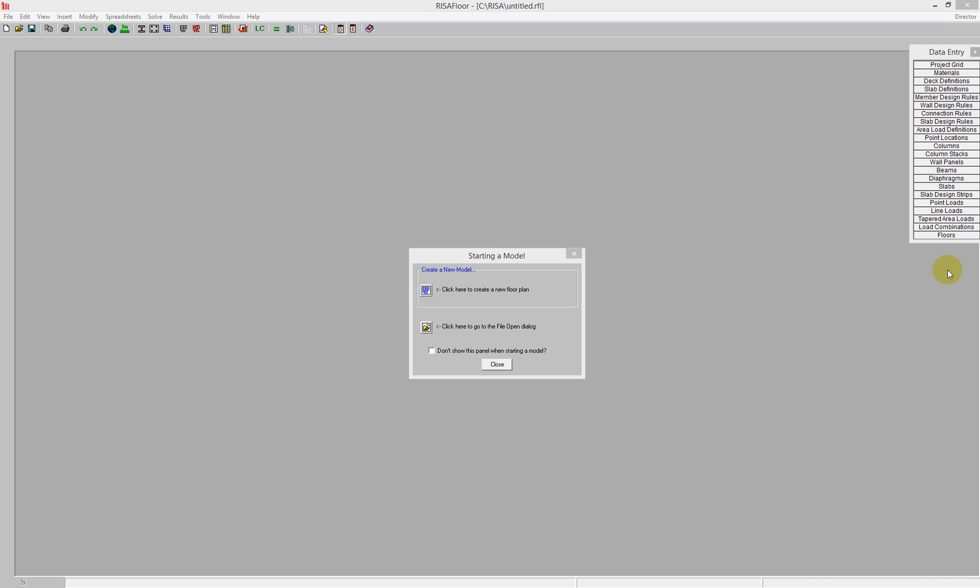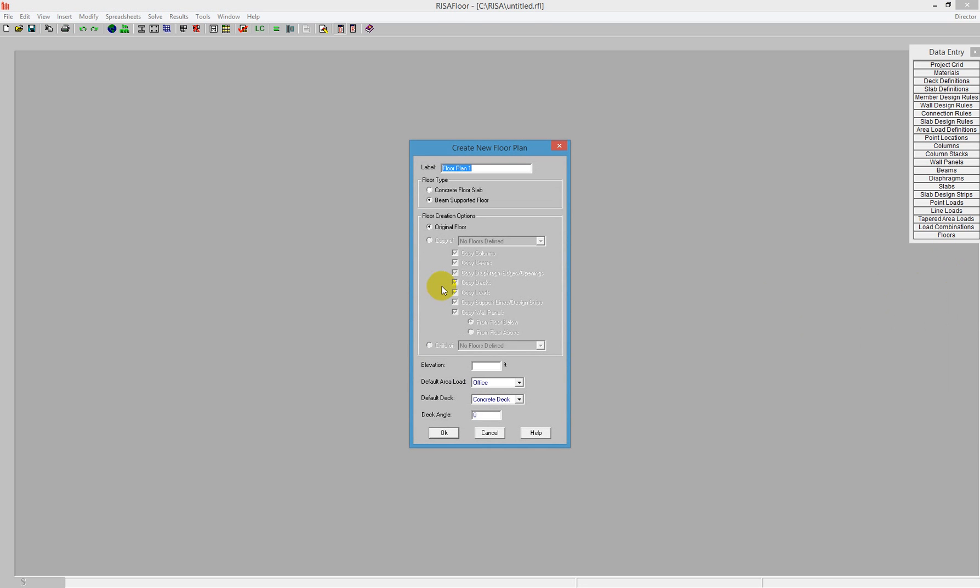In this video, I'll be demonstrating how to create a one-way slab floor in RISA Floor ES. We'll start by creating a new floor plan here. As we open this up, we're creating a new floor and we're going to choose a concrete floor slab.